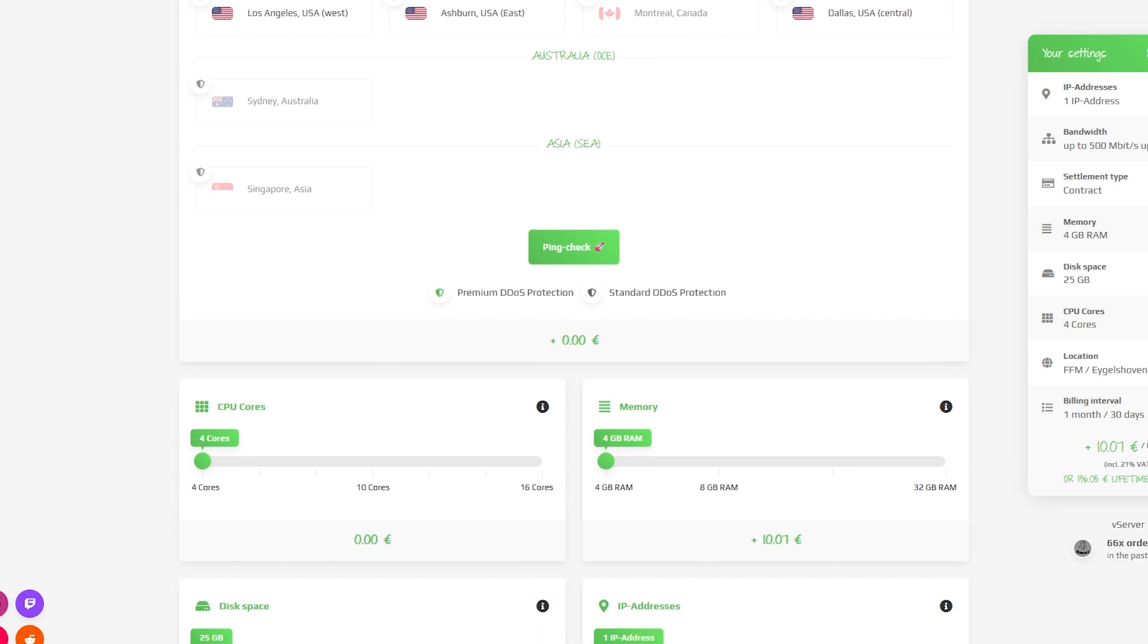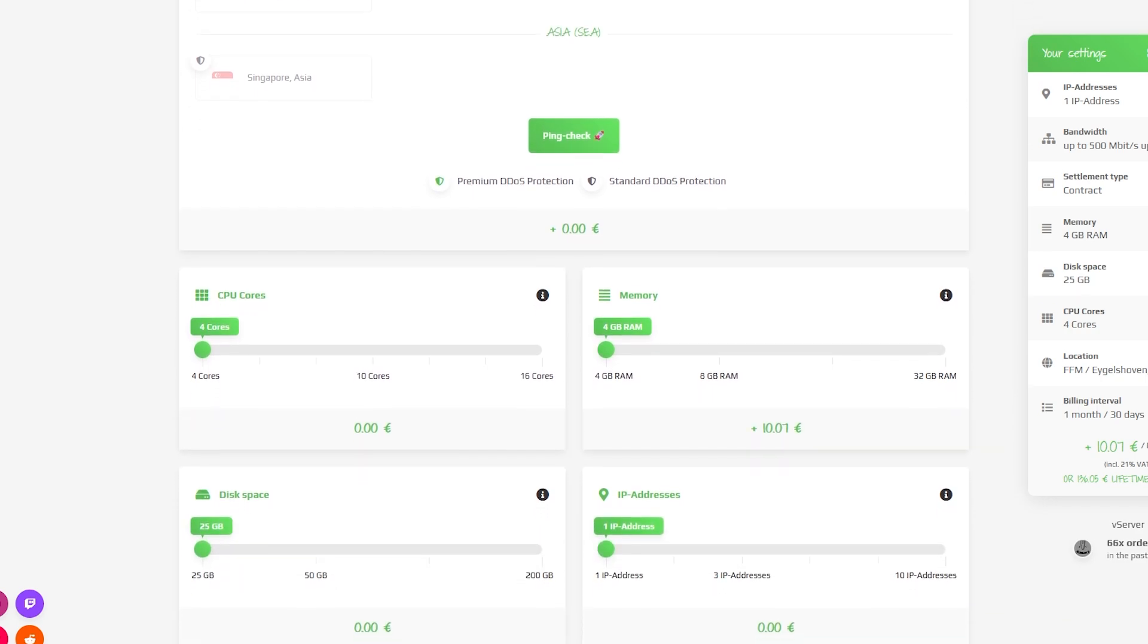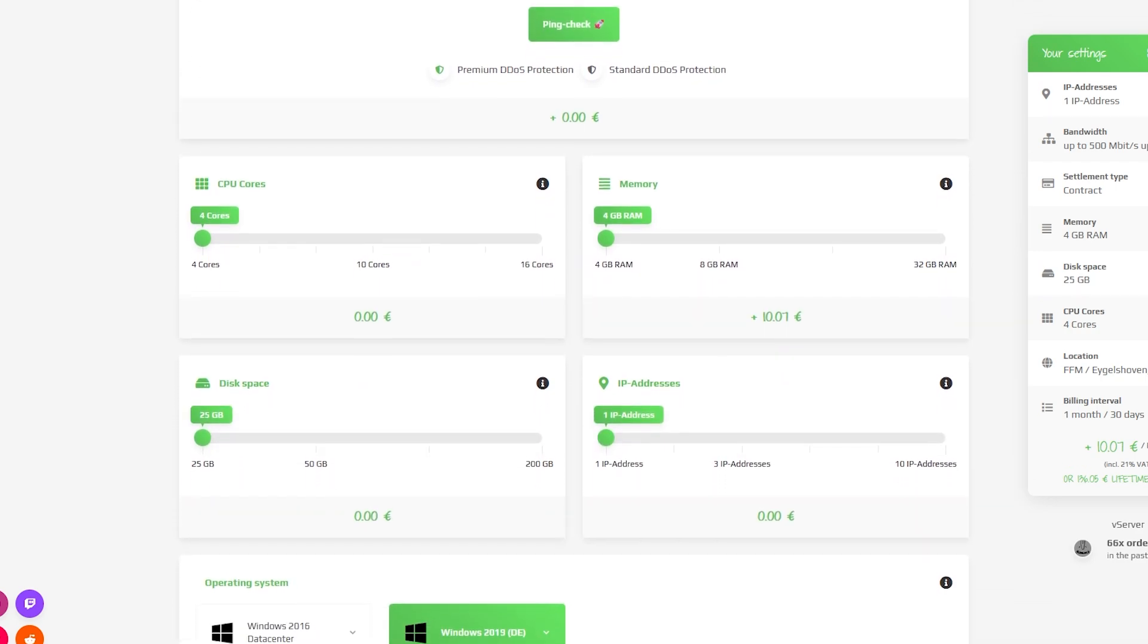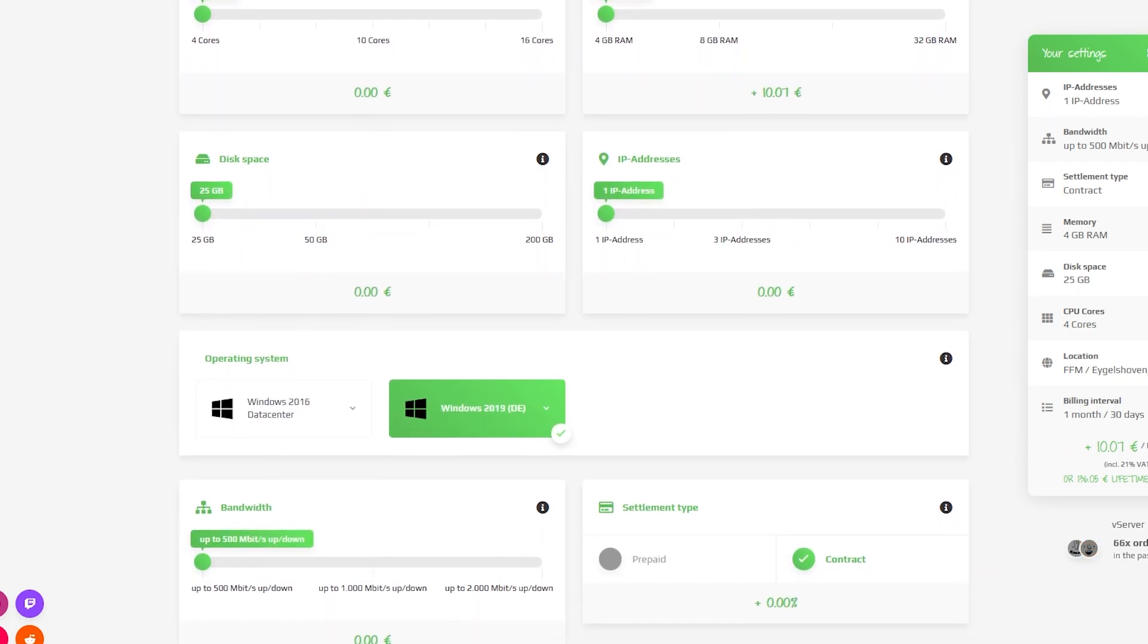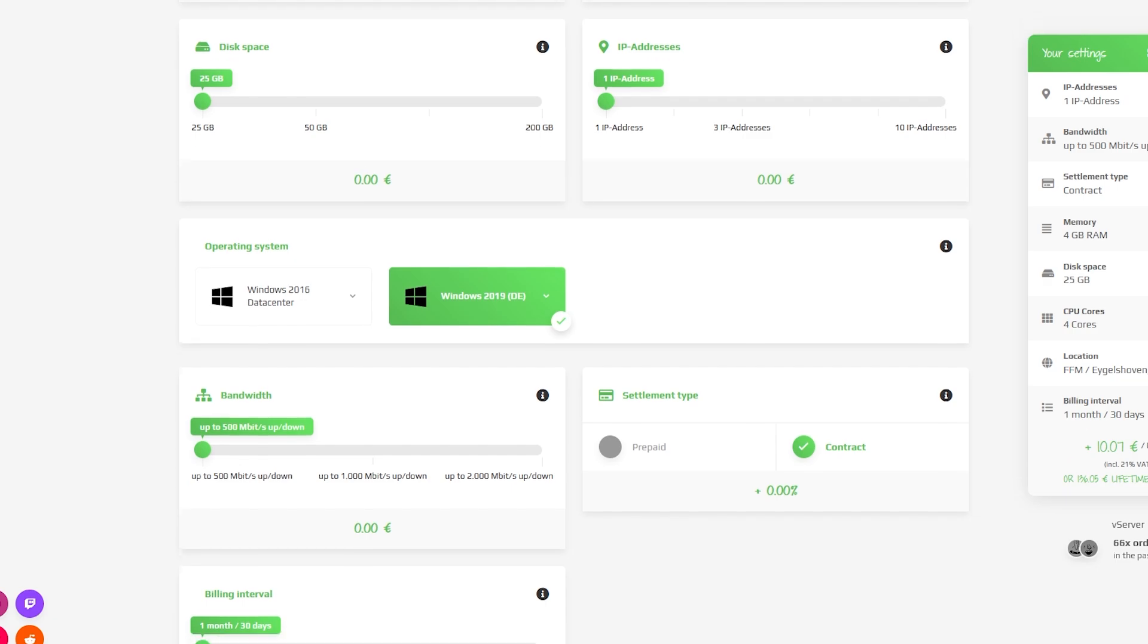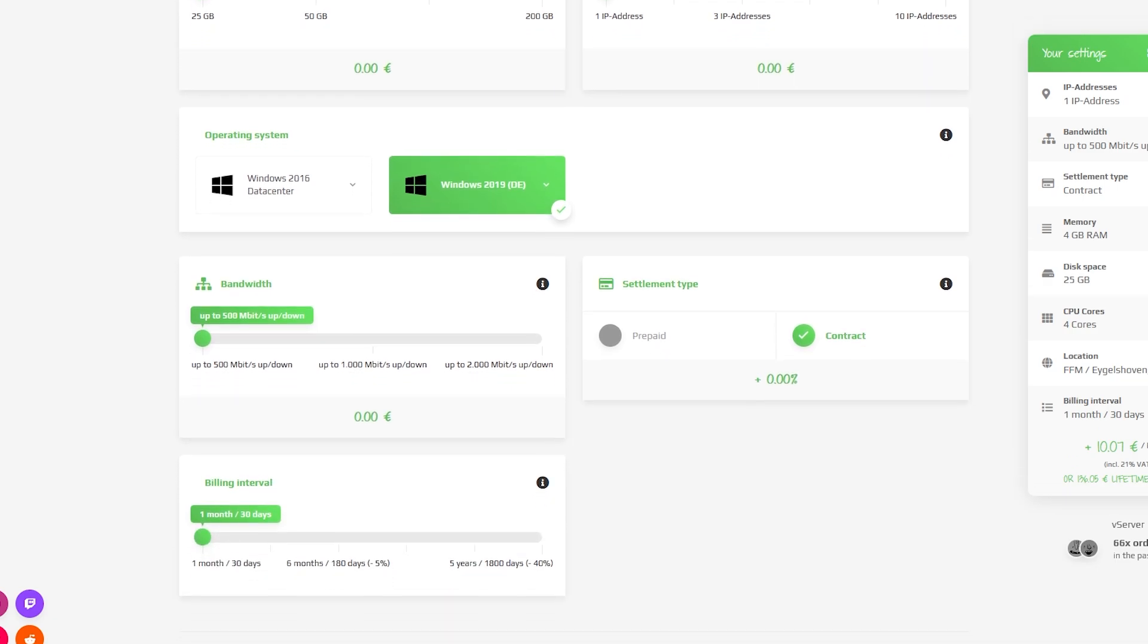Here you can configure the server to your liking. You can change the server location, RAM, CPU cores, disk space, IP addresses, bandwidth, and the operating system.